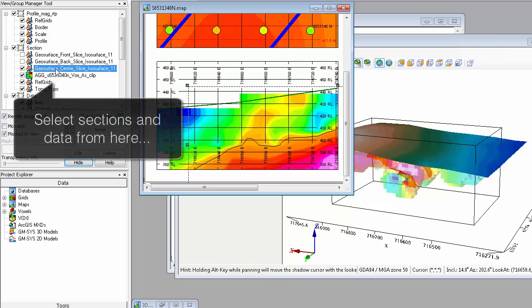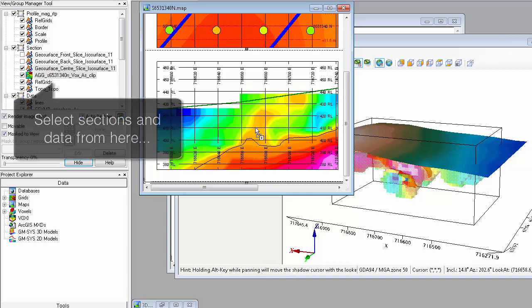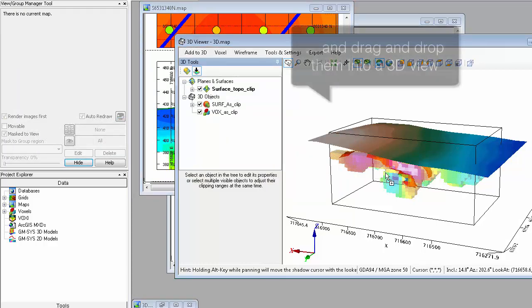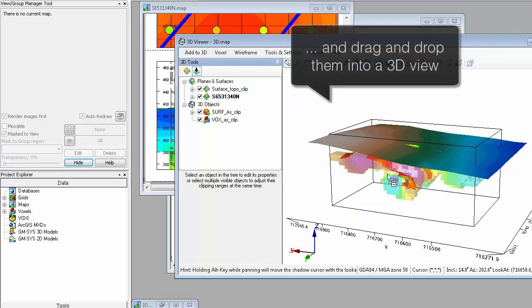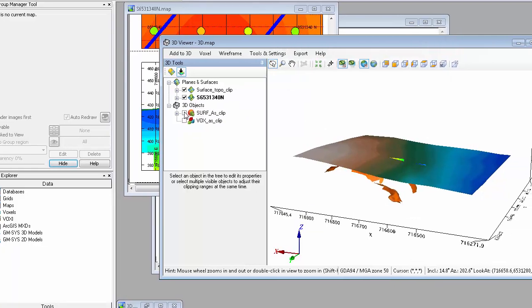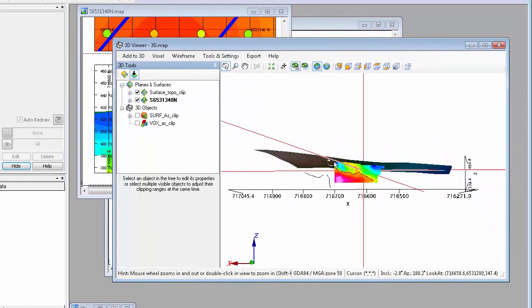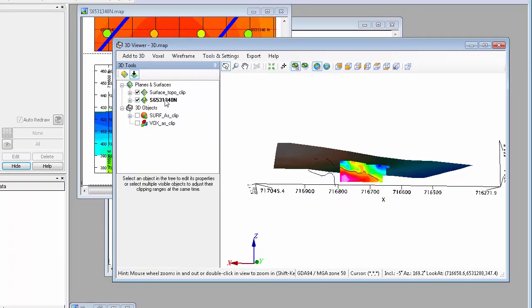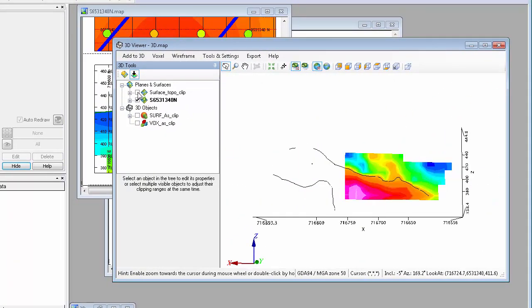You can also quickly and easily move your data from a section map to the 3D Viewer by dragging and dropping groups from the View Group Manager tool onto the 3D Viewer.